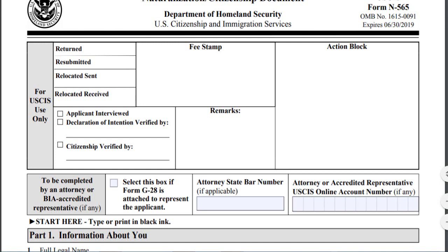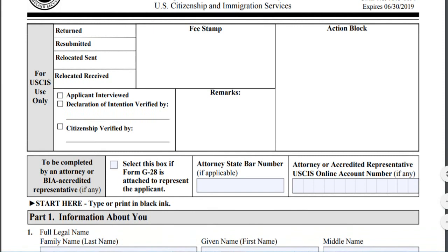Do not use this form for the following reasons: To apply for U.S. citizenship, you should use form N-400, application for naturalization. U.S. citizens requiring an original certificate of citizenship should not file the N-565 — they should file form N-600, application for certificate of citizenship.